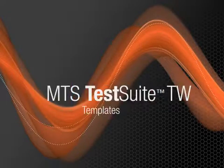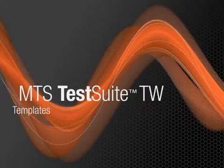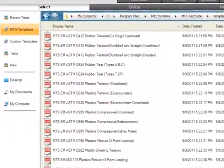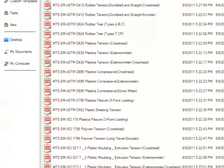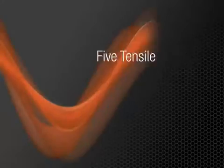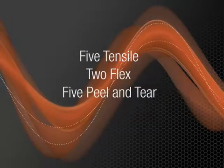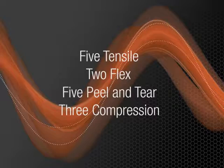MTS Test Suite TW templates provide an array of solutions to meet all levels of testing complexity, from the very simple to the highly challenging. 15 base templates are included with the Elite and Express applications: 5 Tensile, 2 Flex, 5 Peel and Tear, and 3 Compression.